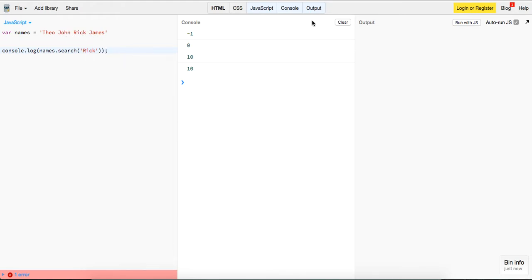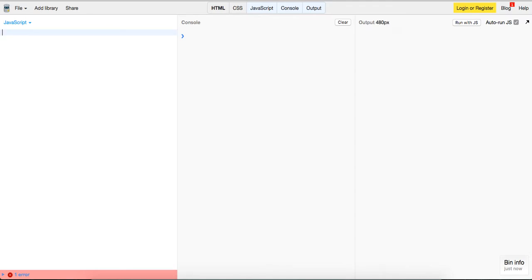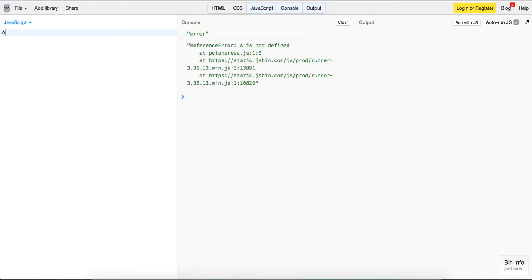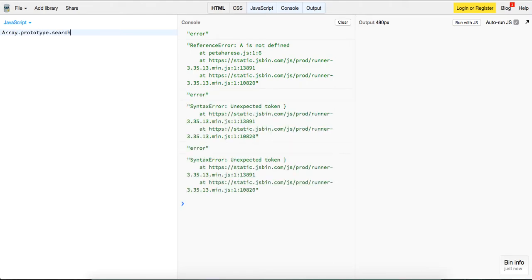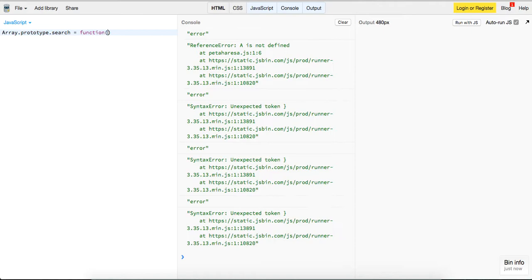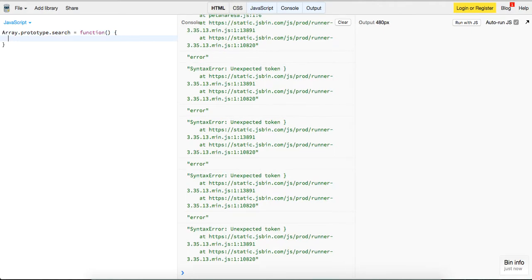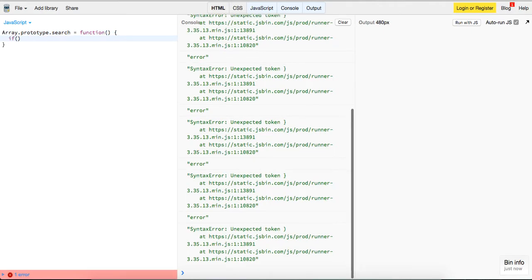So basically we're going to implement our own function for that. We're going to implement it on the Array prototype, so we'll do Array.prototype.search, which is equal to a function.